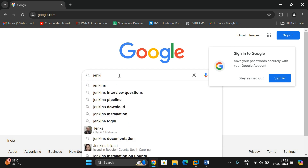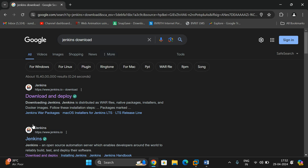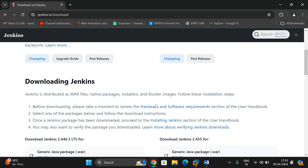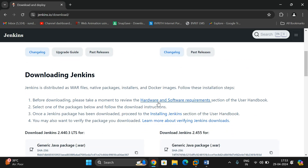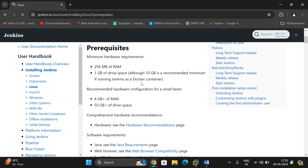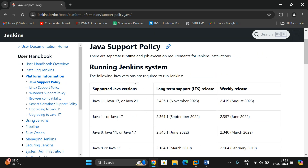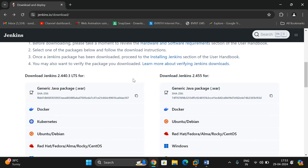Go to Google and type 'Jenkins download'. You'll get a lot of websites and the first one is the official website jenkins.io. Click on it and you'll find two different options: Stable LTS and Weekly releases. Click on hardware and software requirements. You'll see the recommended hardware requirements and software requirements — for Java, it should be either version 11, 17, or 21. So first install the correct Java version and then come to downloading Jenkins.